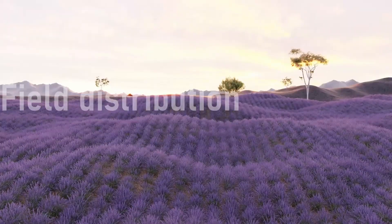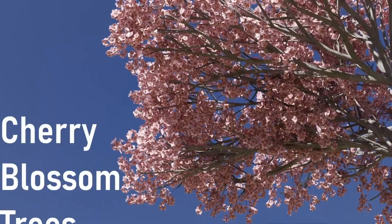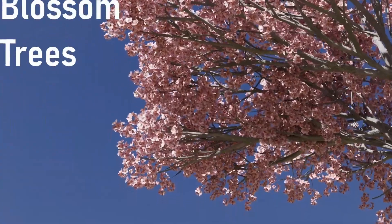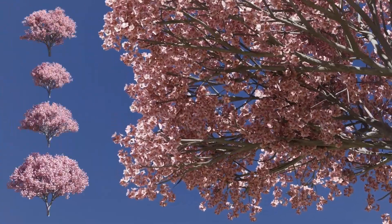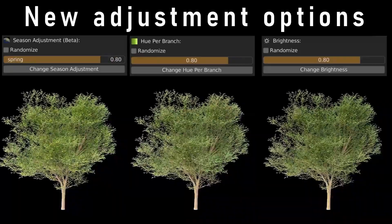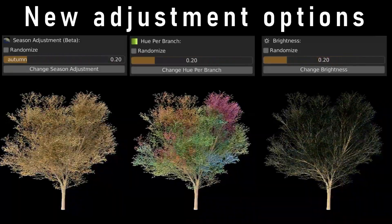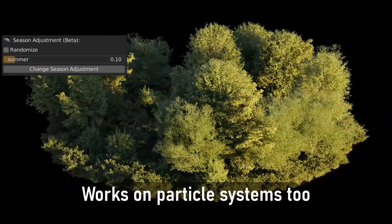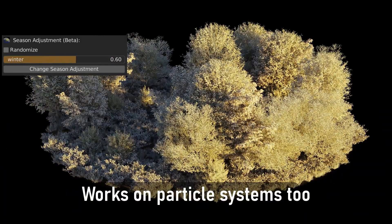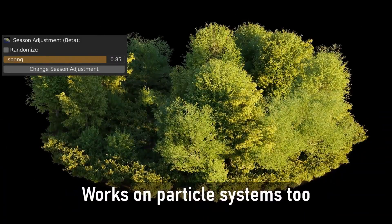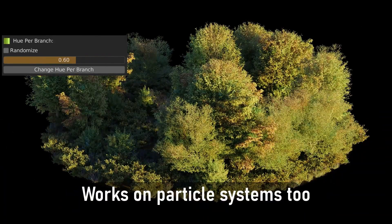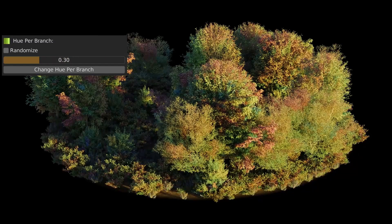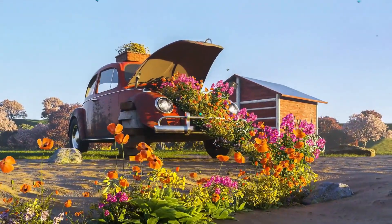Forget clunky workflows. Botanic streamlines your process, saving you time and effort. It's perfect for architectural visualization, environmental design, and so much more. Click the link in the description to check out Botanic 7.0 and see the full asset list. Let's make your 3D projects bloom.